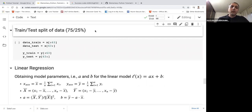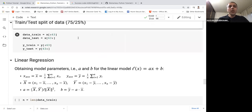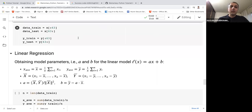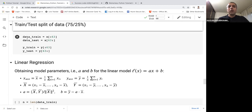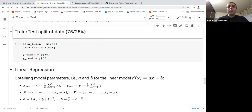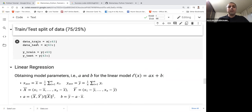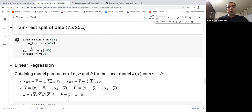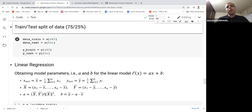Now I want to split the data into train and test sets, using 75% for training and 25% for testing. Since the data is already shuffled, I don't need to randomly select — I can just take the first 63 rows for training, which is 75% of 84. So we have training data, test data, and their corresponding y values.